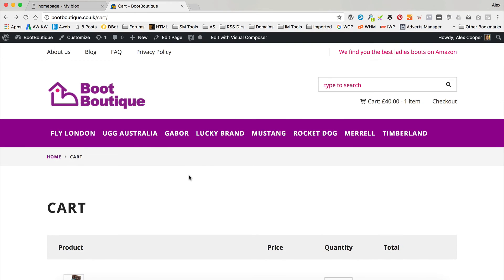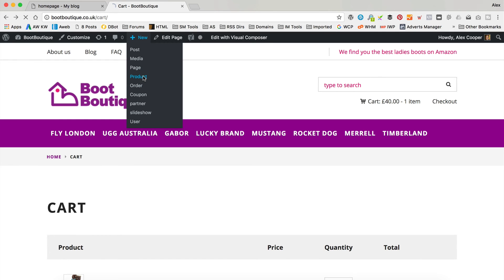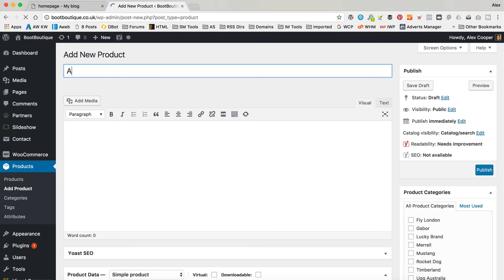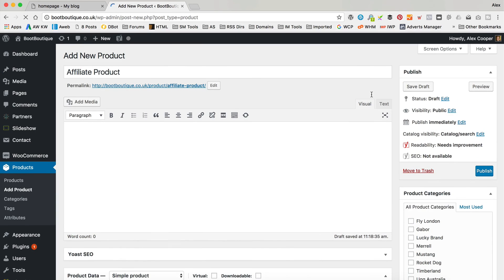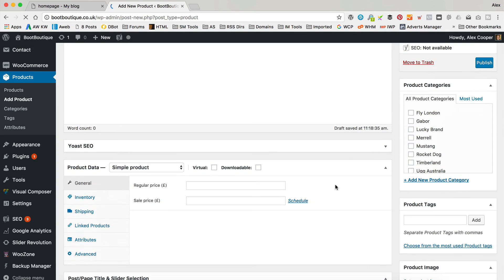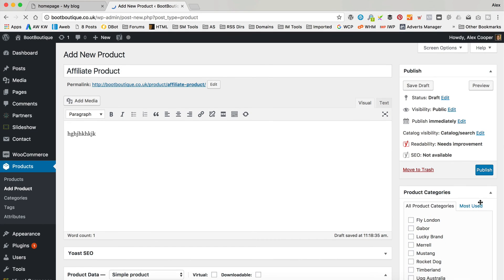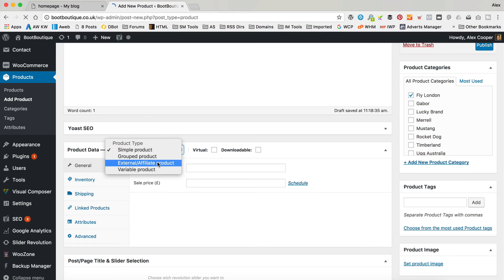The final type of product I'm gonna show you today is adding a different sort of affiliate product - not an Amazon affiliate product. Maybe you've got some products you wanna promote from other companies where you've signed up as an affiliate. You go to New Product and call it something like Affiliate Product. If you do it this way, unfortunately you can't actually use the cart system - it'll just send people straight off on your link. Down here you select External/Affiliate Product.